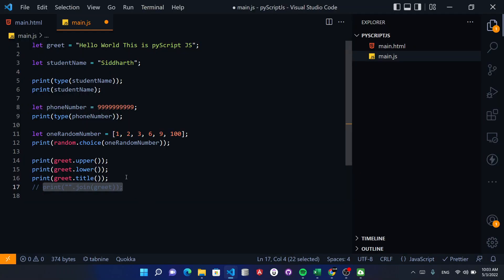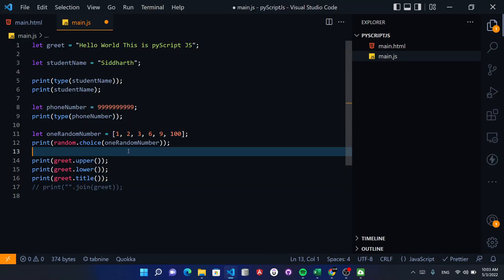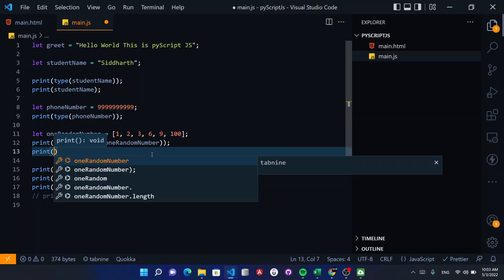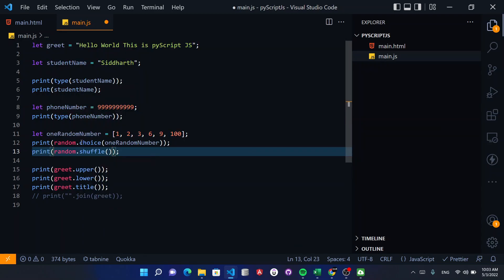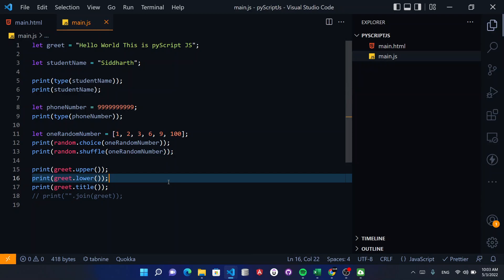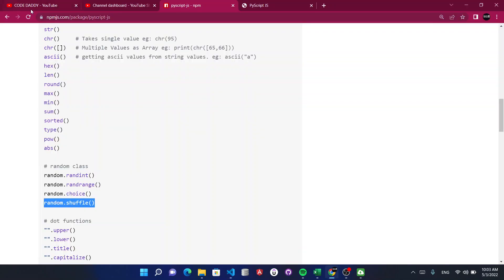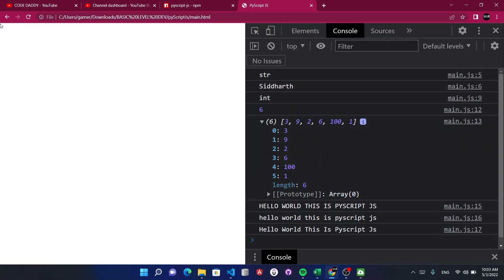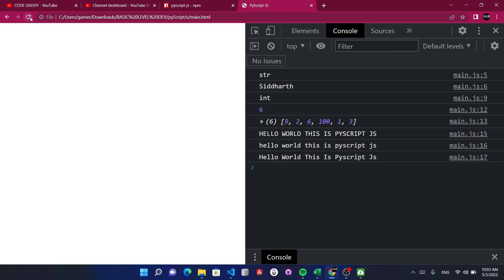Now let's try random.shuffle. Can we use it here? There will be many things available in the library. You can do shuffle and see the array — see what kind of items are shuffled here.